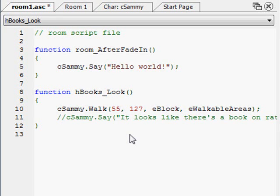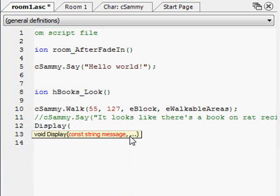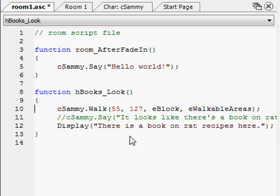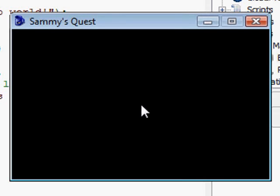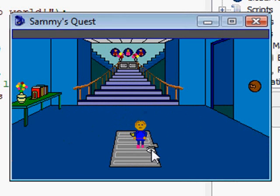Instead, drop down to the next line and use a function called Display. What that does is display a message — so you can say Display and then 'There is a book on rat recipes here.' Since the narrator is saying it, we don't really need Sammy to walk over there, so I'll comment out that line too. Two slashes in front of a line turns it into a comment — the parser ignores it. When I run the game and click on look, instead of Sammy saying it, it's a message displayed in the middle of the screen.